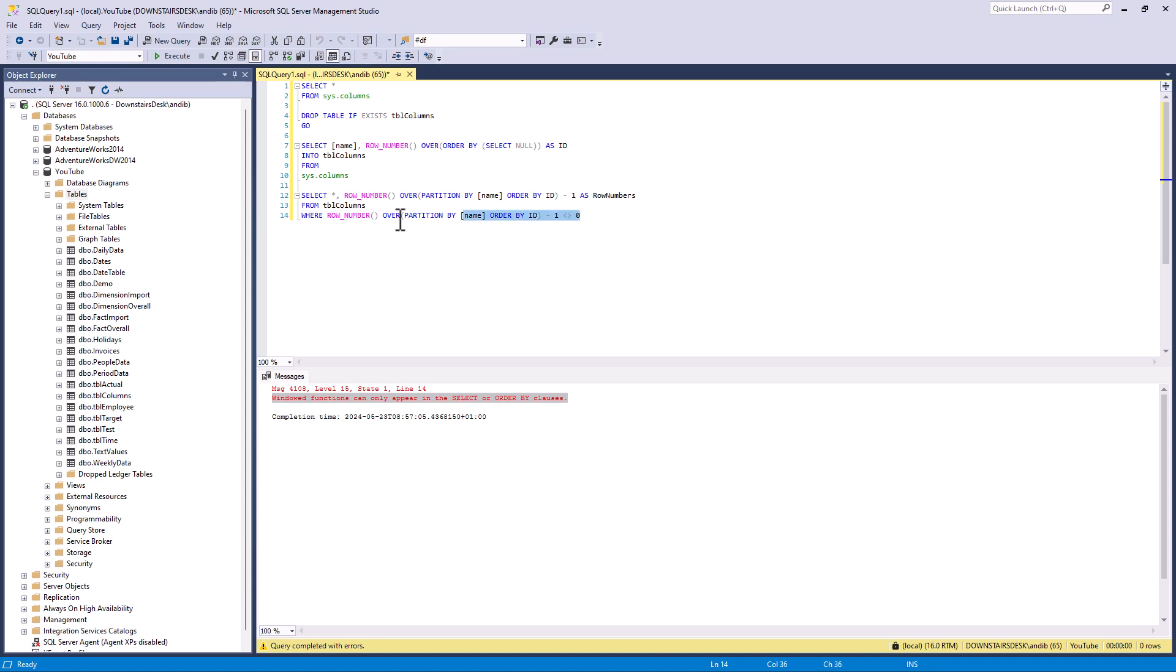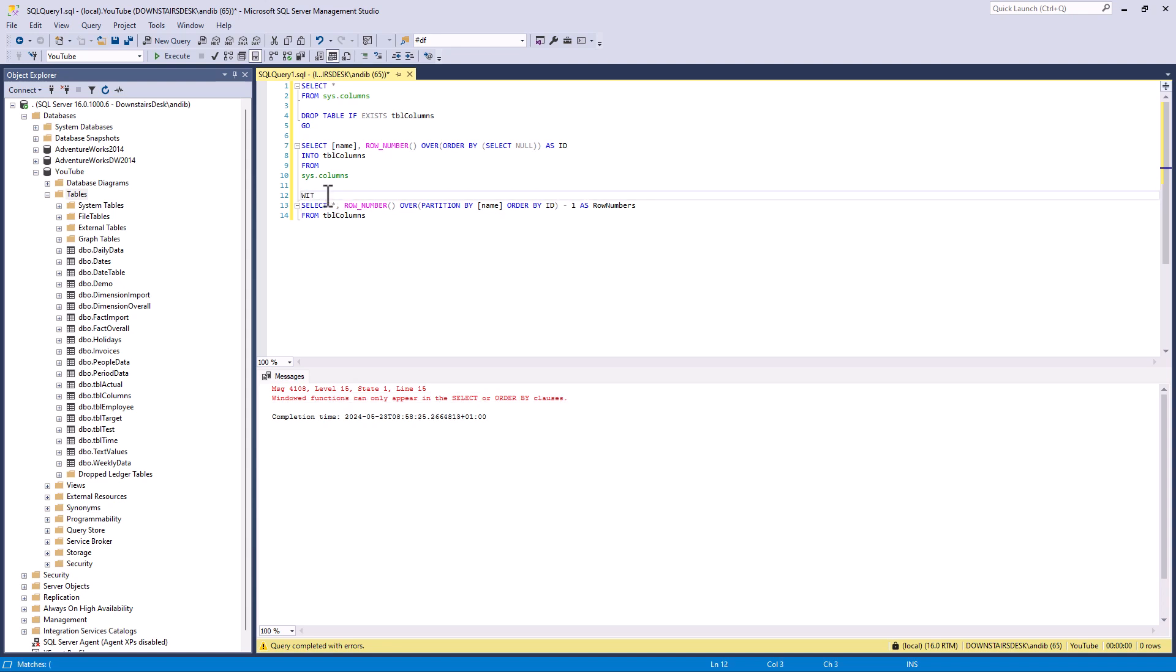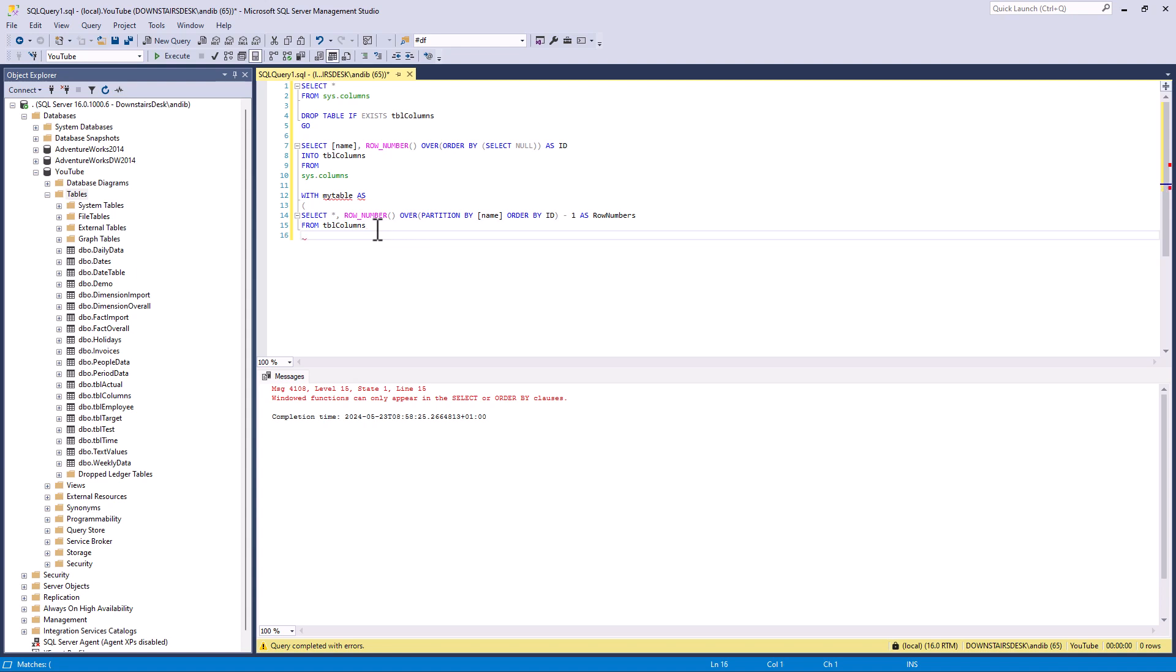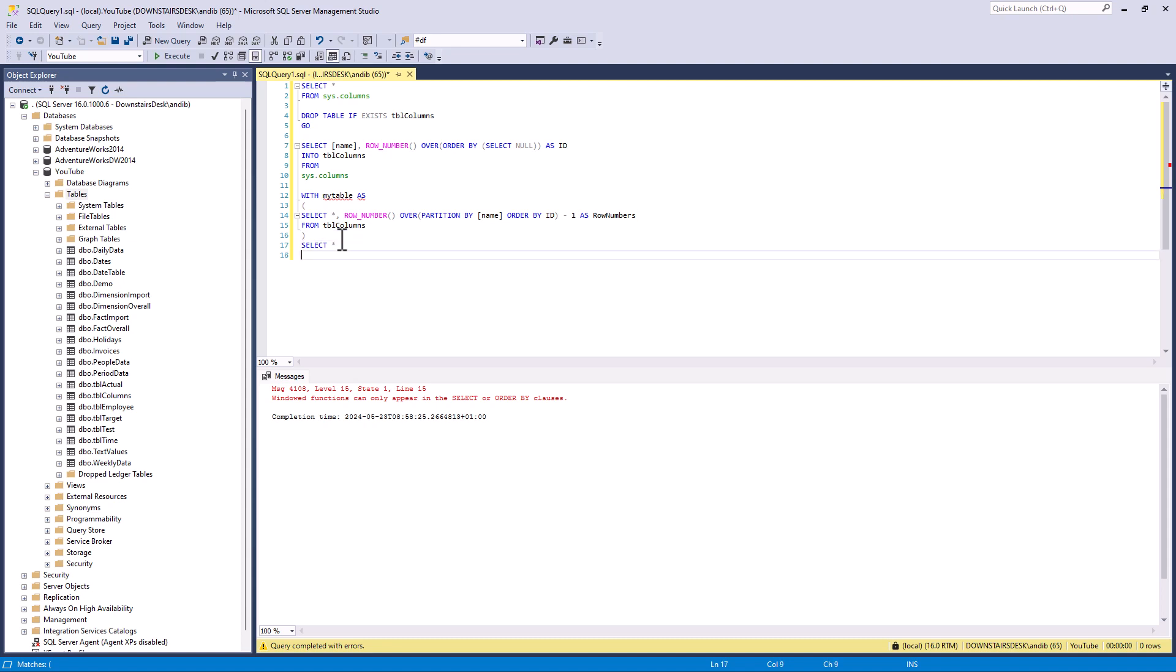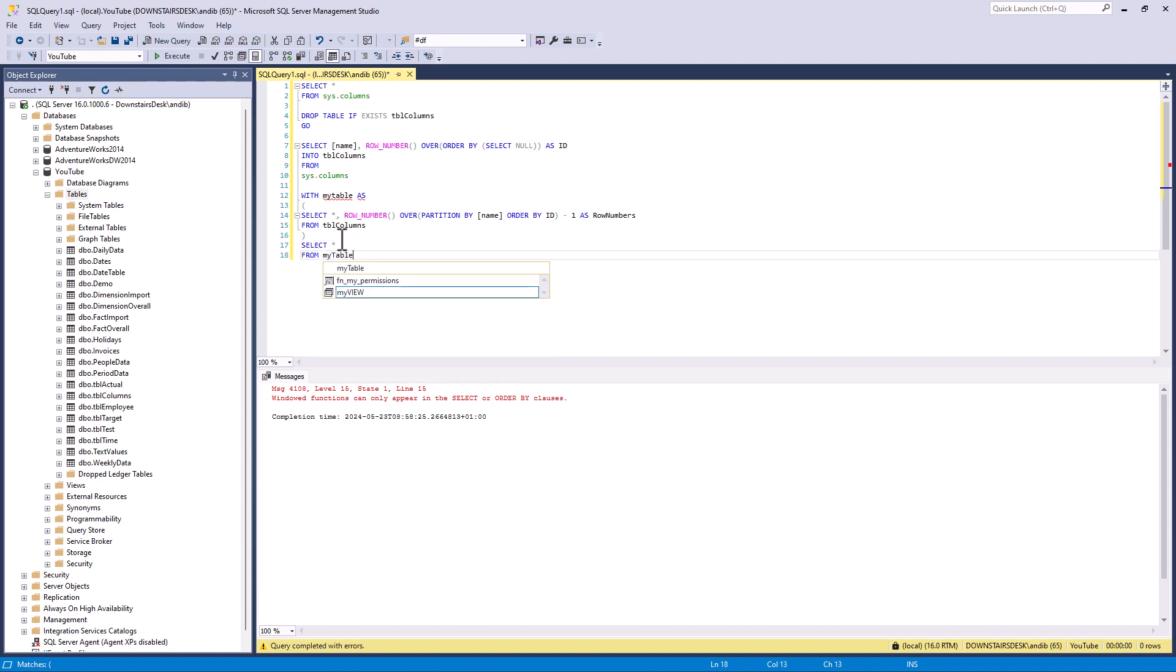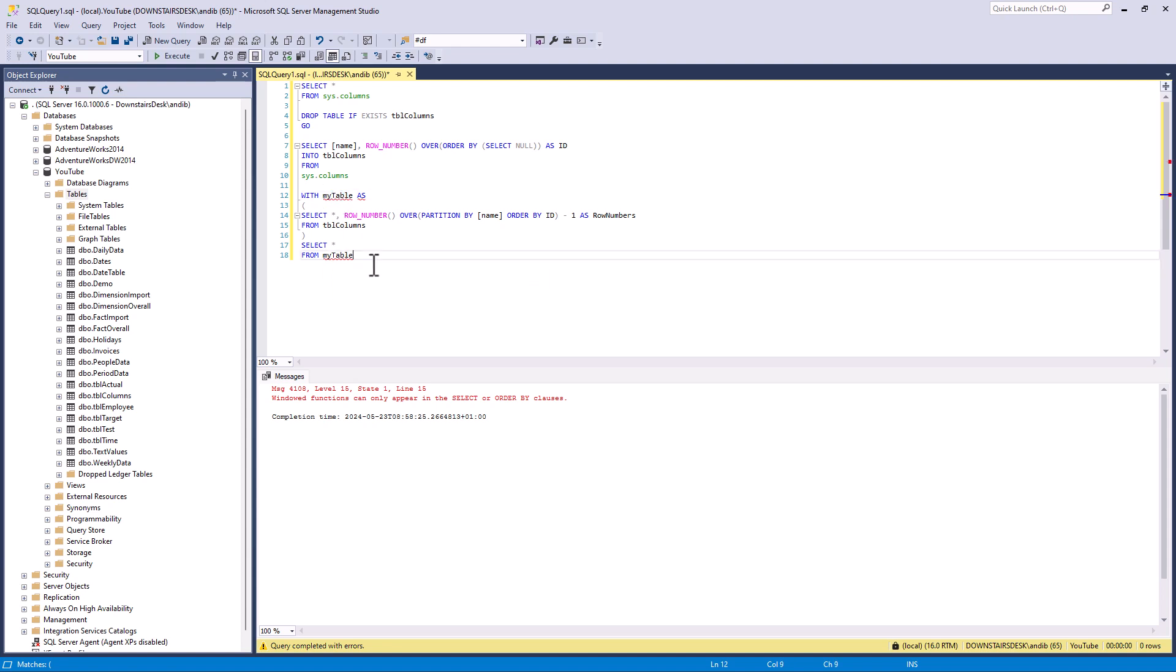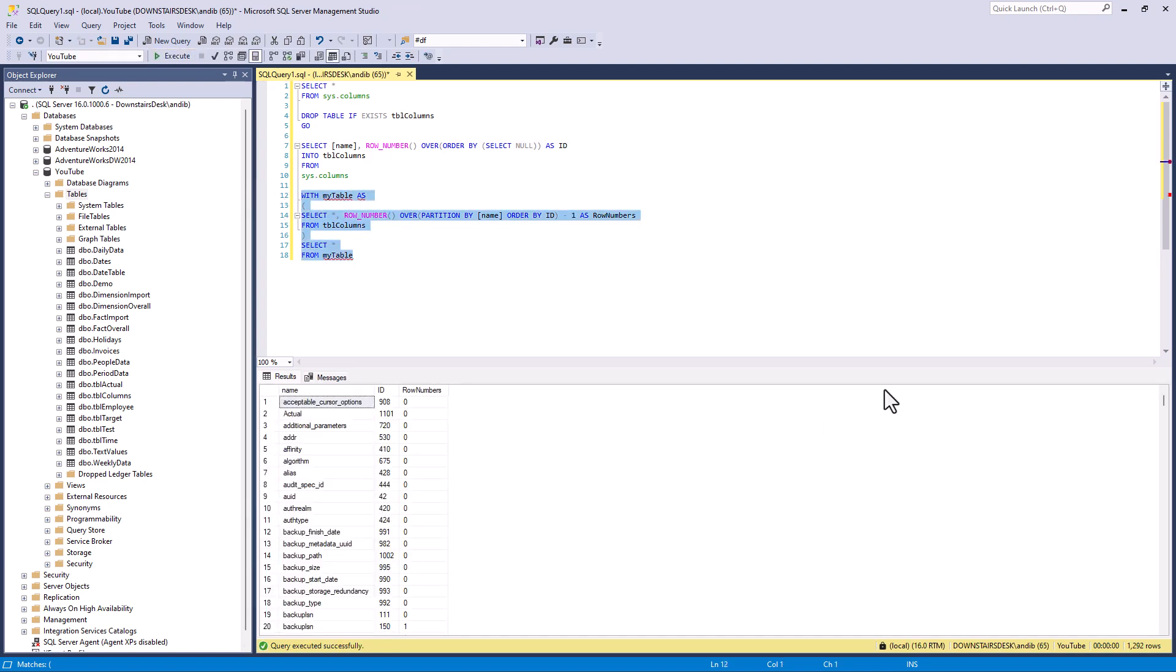So how do you get around this? Well, fancy name but all that means is I just say with name of table as open bracket before the select statement and close bracket after is that it temporarily just for this one query creates a table with this select statement. And then at the end I can have another select statement based on that table. So if I run this we have got exactly what we've got before.